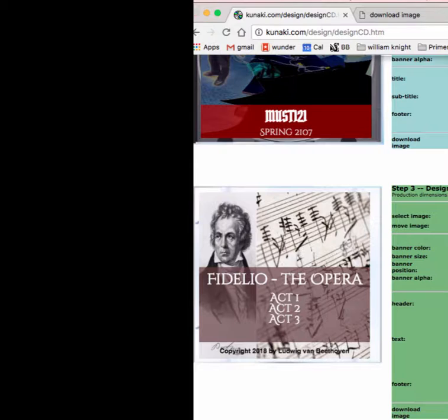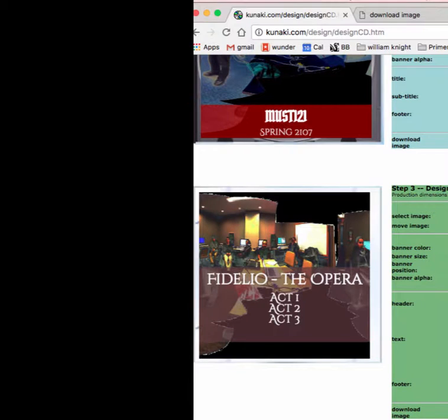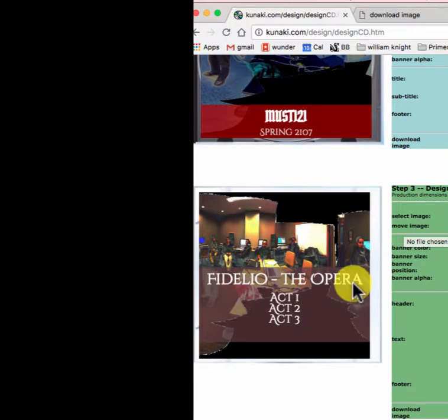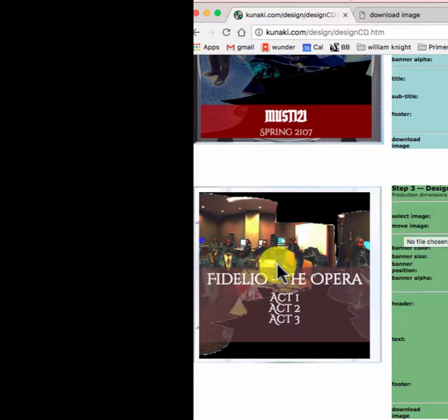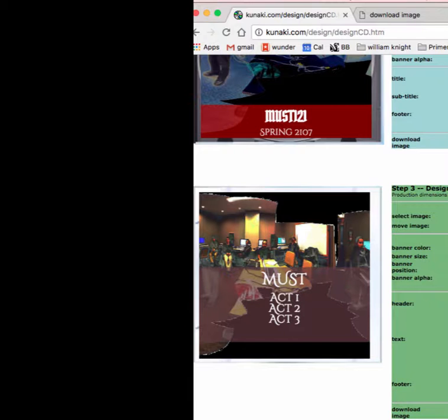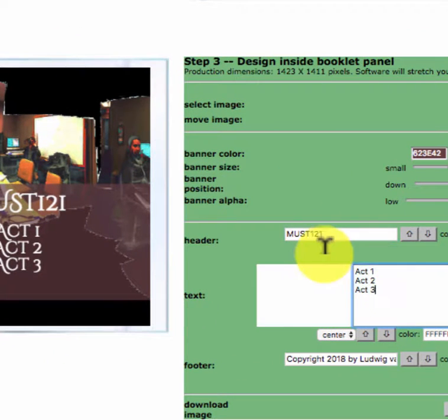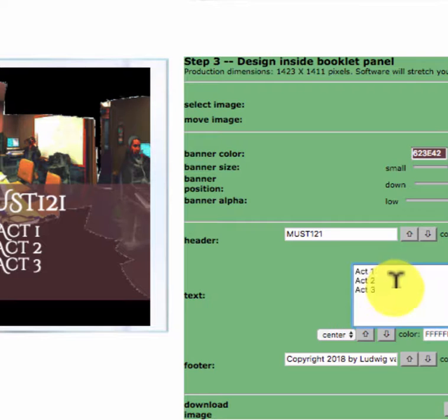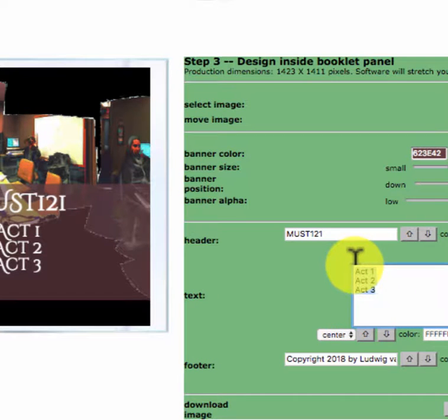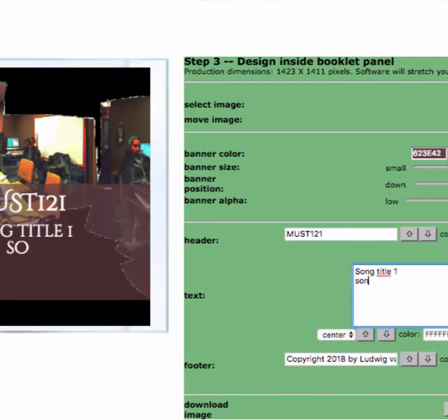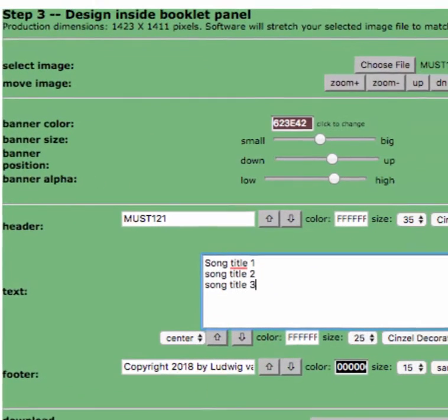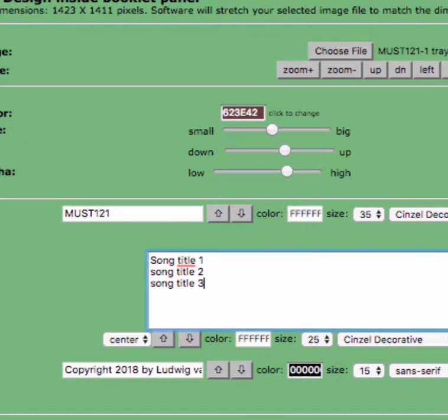What picture can I use for that? These are going to be the titles of the piece. I've decided on the back of that insert that goes into the CD, I'm going to list my pieces. So call this MUST 121, but I'm going to call it over here song title one, and so on.